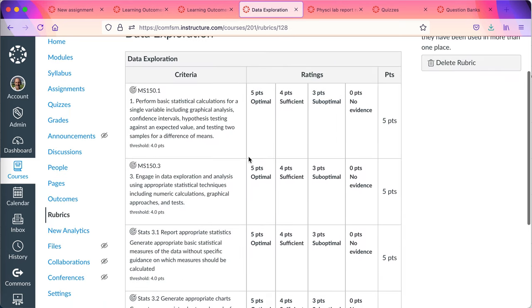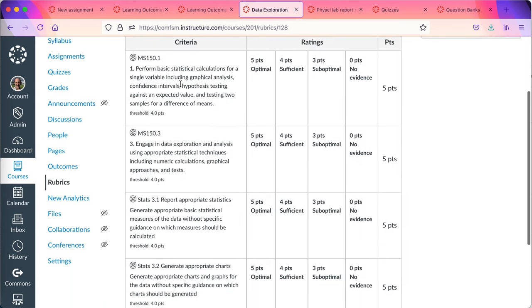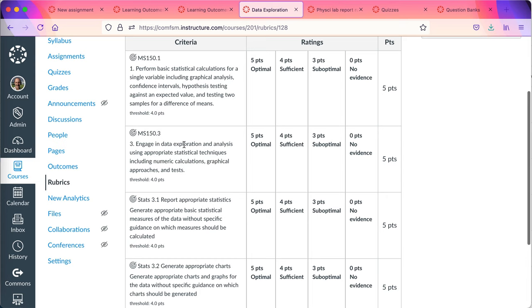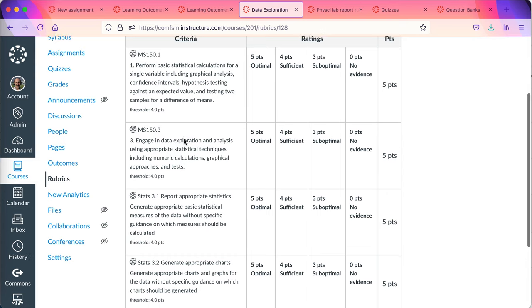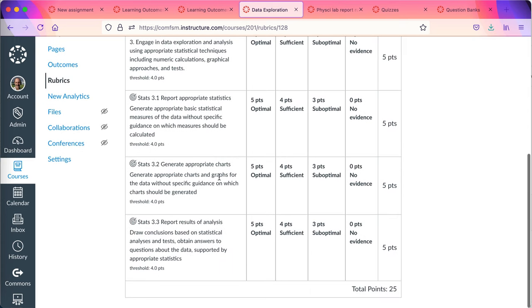This is a rubric in statistics. The first two outcomes are from the institutional bank and how I mark those will flow back to the institutional level to assessment. These three do not. They stay local.